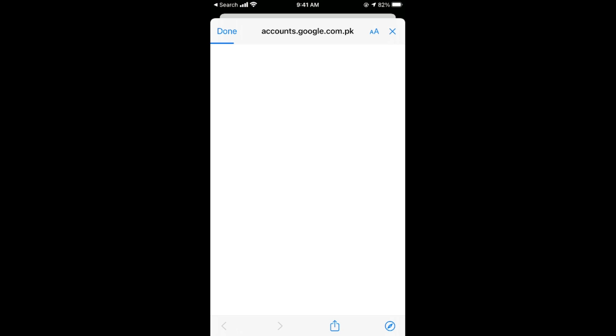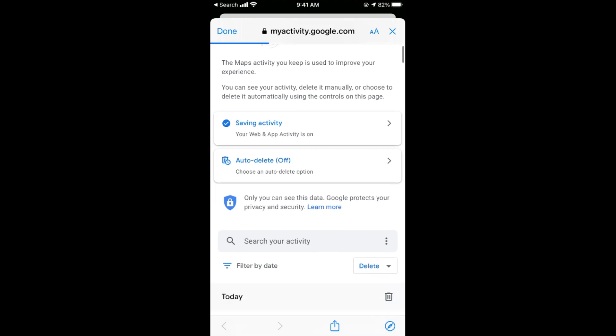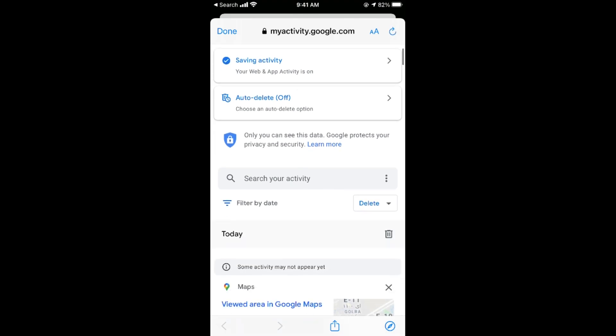Once you are here, just wait a bit for the page to load. Scroll down below and here you can see the delete button.